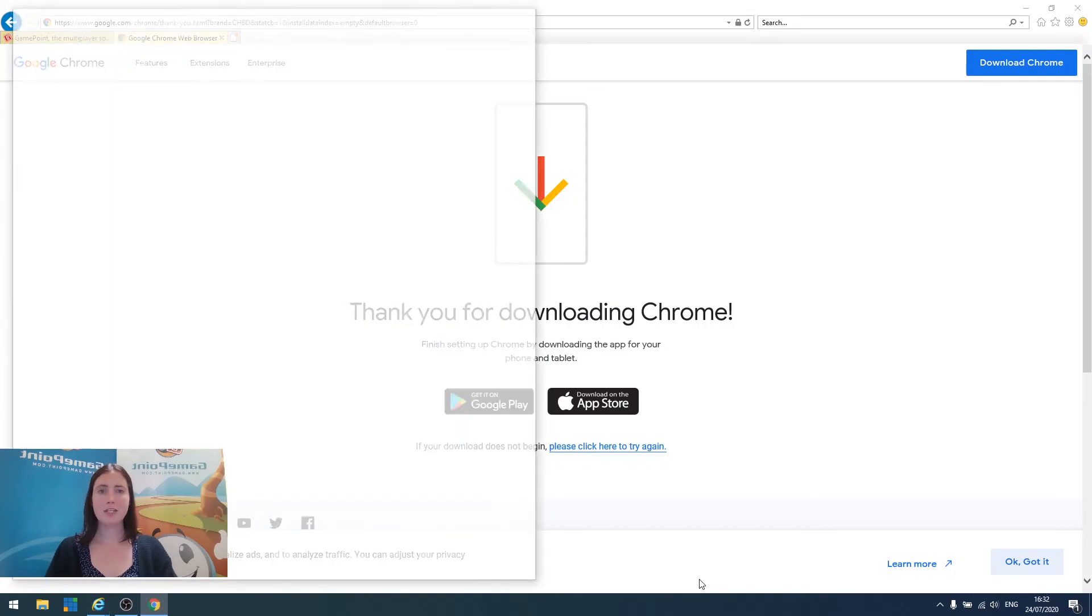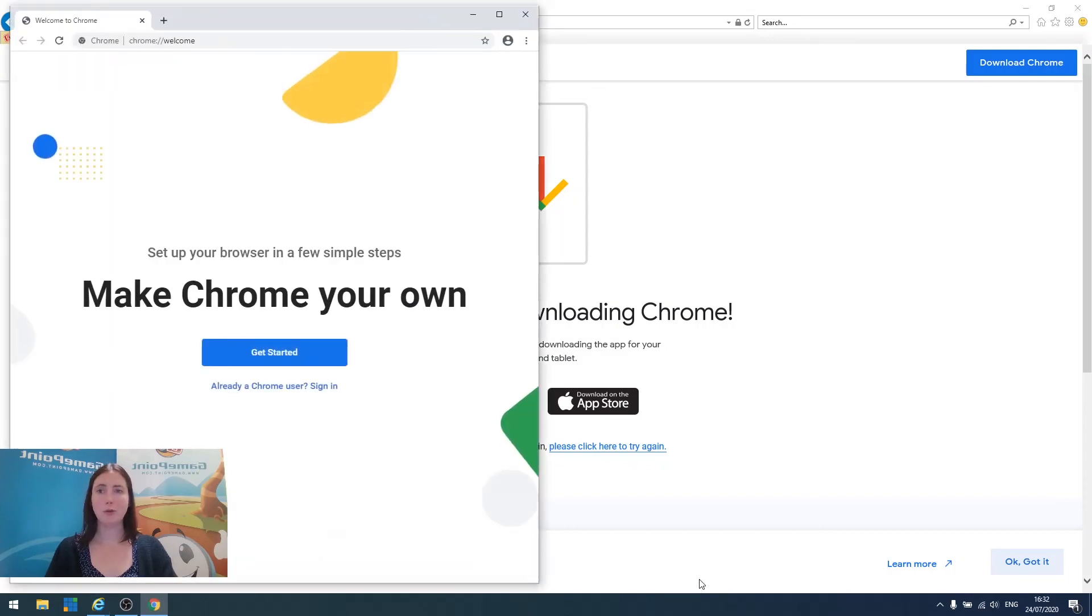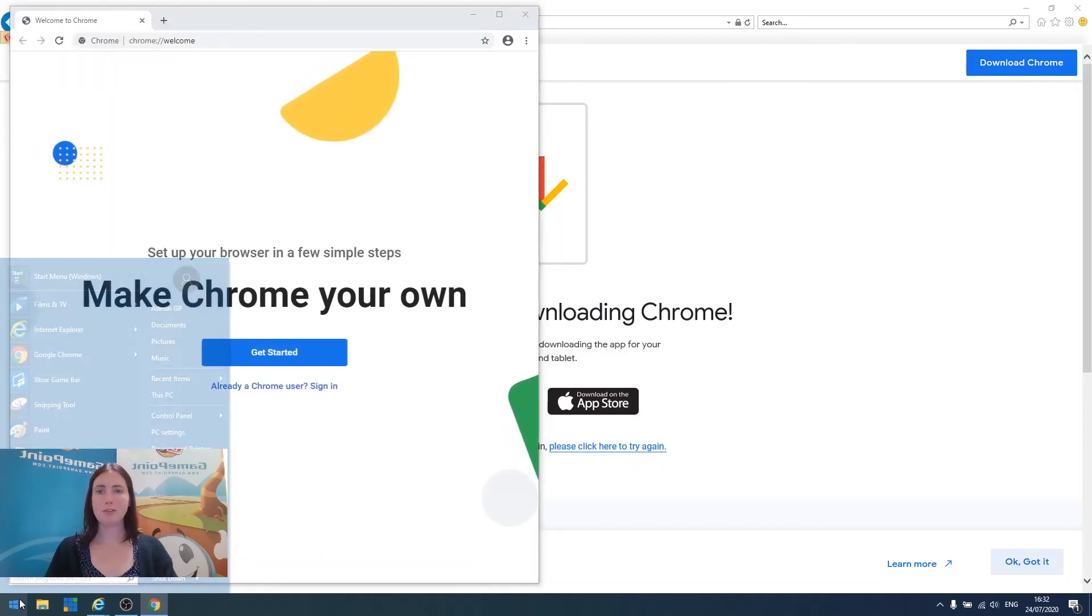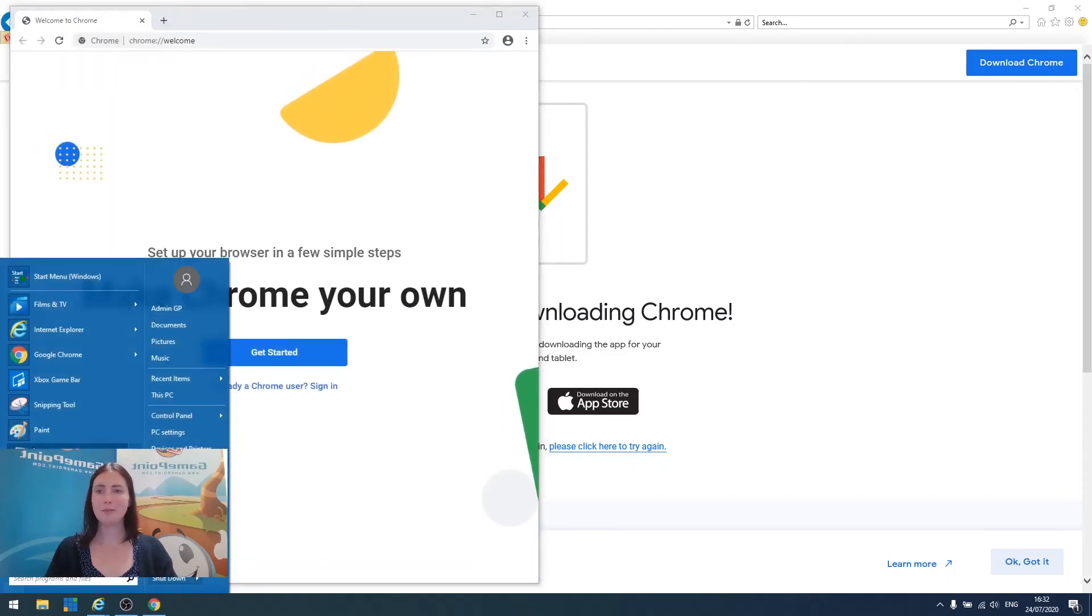Once the installation is finished, Google Chrome will open, and you can also find it here in your Start Menu.